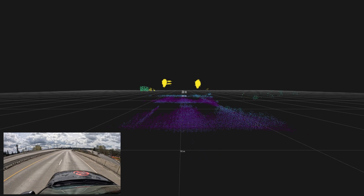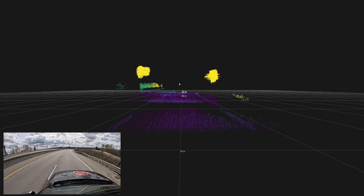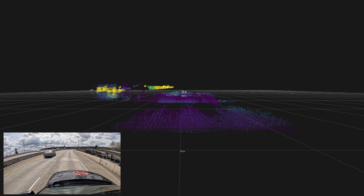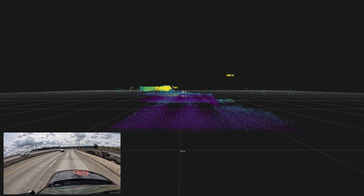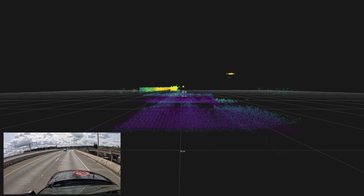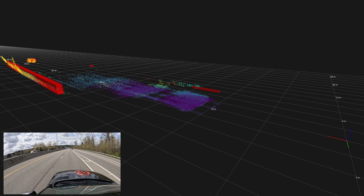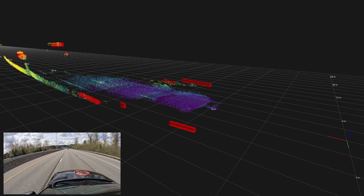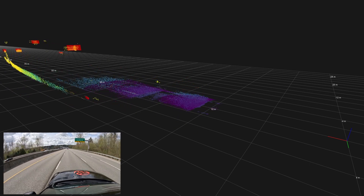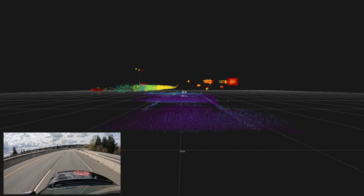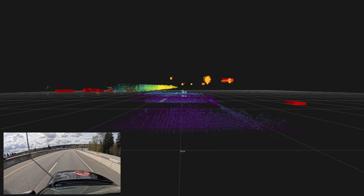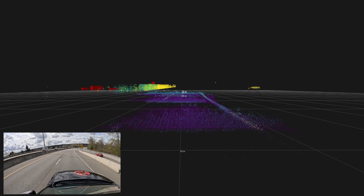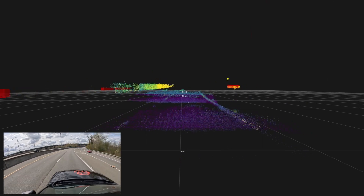The more reflective the target is, the higher the returned energy is and the higher the intensity of the point. What you see on the screen now is the visualization of the 4D point cloud. For every single point we have the x, y, z positions and the intensity, which is shown here in color code. It's live data with no filtering — so you see exactly what is captured.